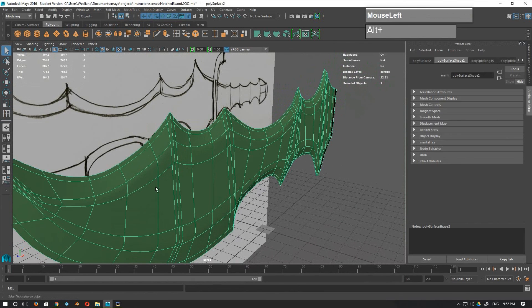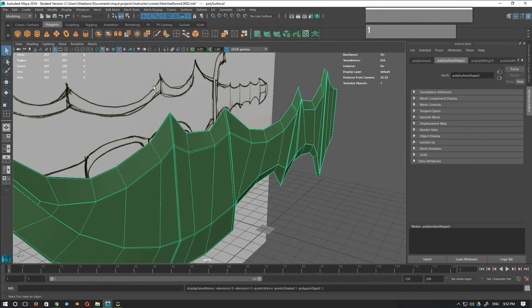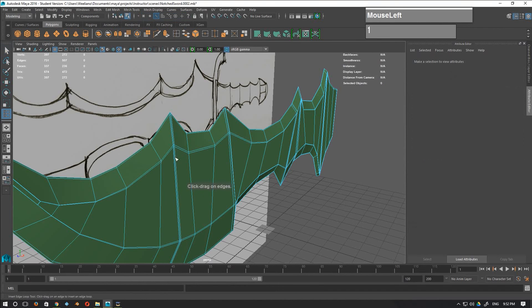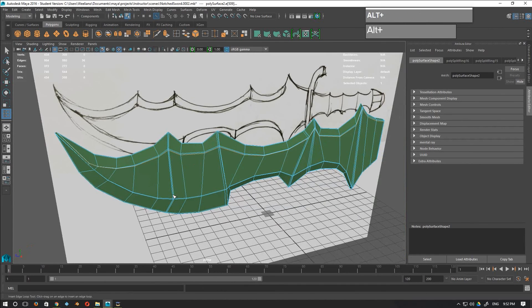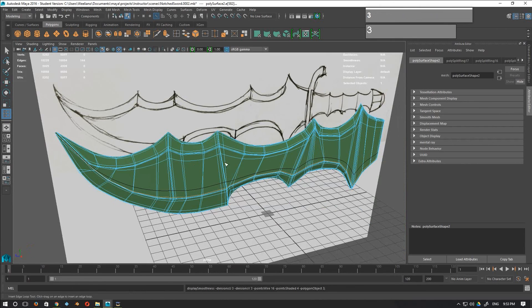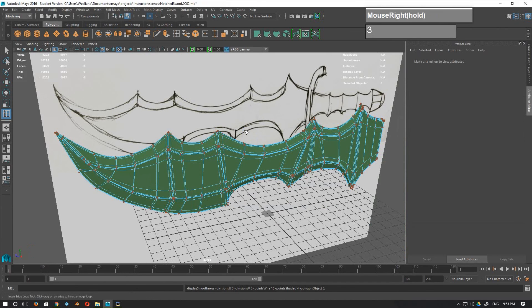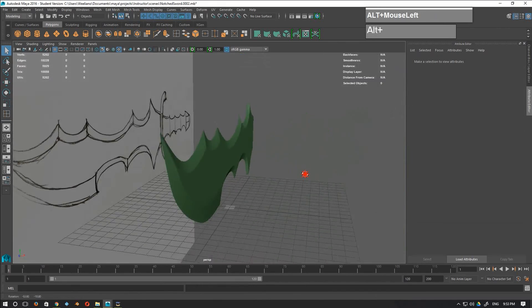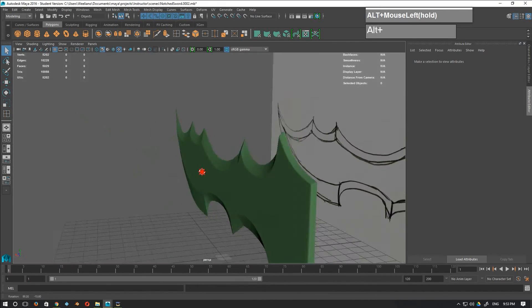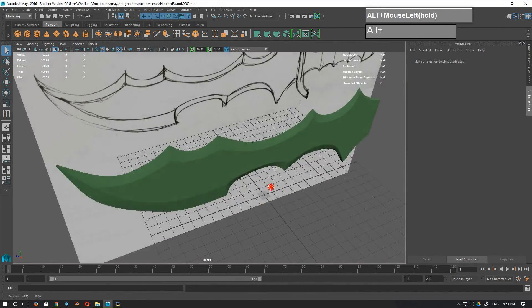I might need another extra edge loop right behind here, so I'm going to insert the edge loop right behind this edge and another one right here. Now pressing number 3 and going to object mode, I can see the blade detail and the edges coming out much much nicer.